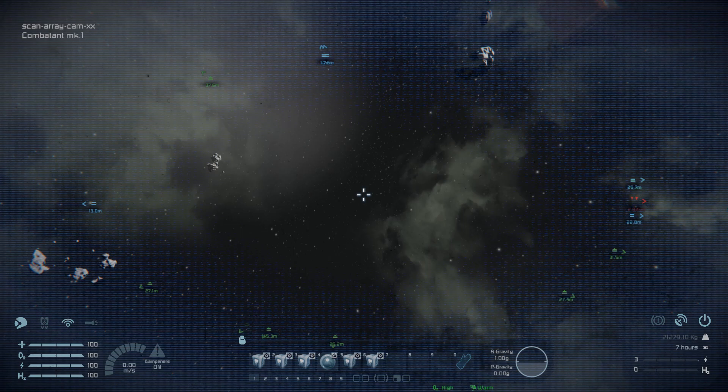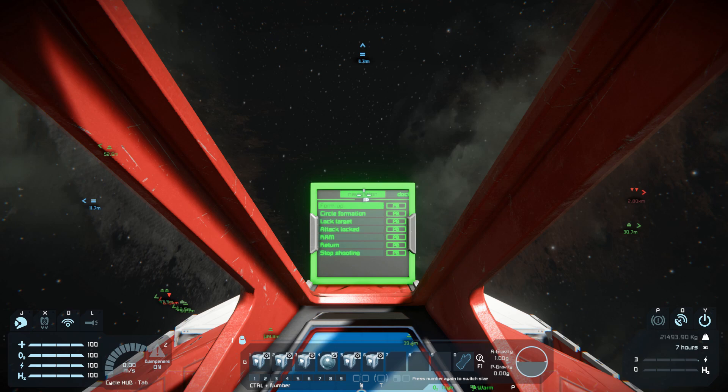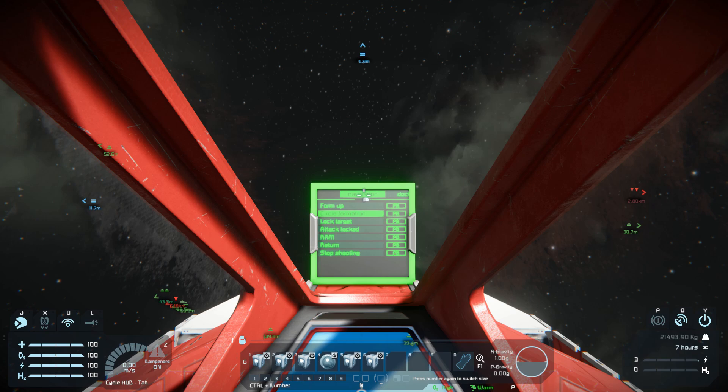Now we need to establish a connection with our drones. To do that, we are going to navigate through the text panel interface — the buttons on the toolbar are just for that. One stands for up, two stands for down, three for enter, five for previous screen, and six for the next screen.